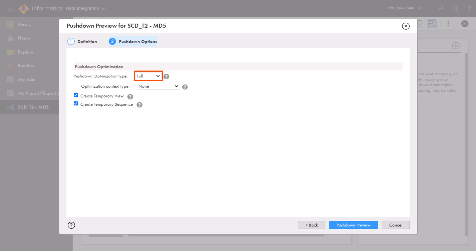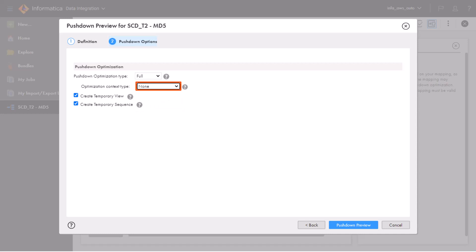The full option pushes all of the mapping logic to both the source and target databases. We can select an optimization context type to merge multiple SQL queries into one optimized query. We'll keep this option set to None.